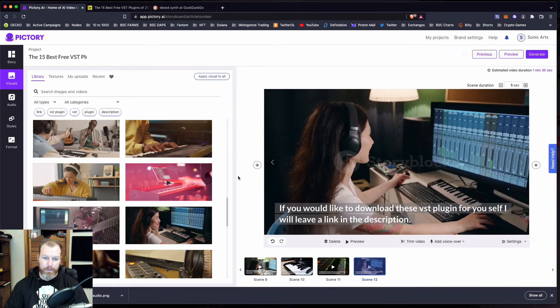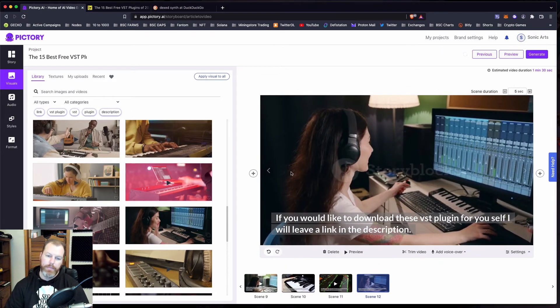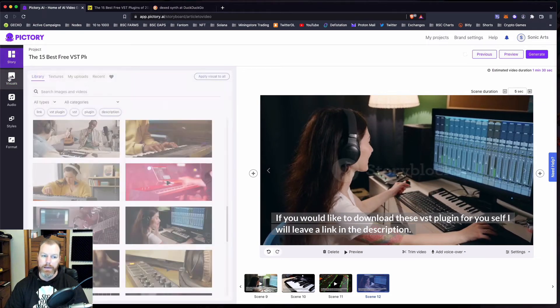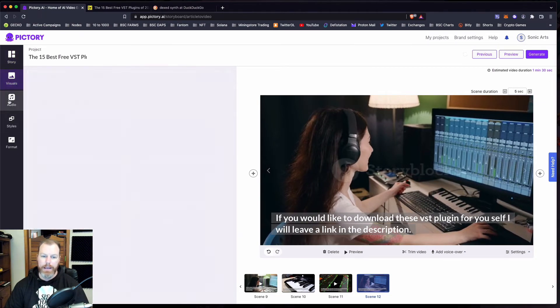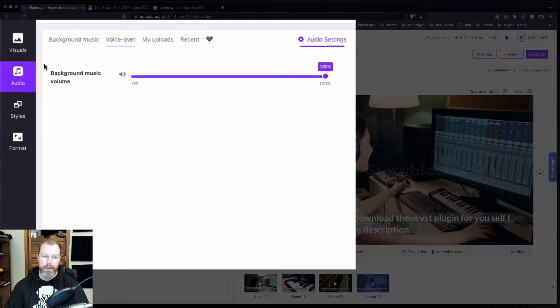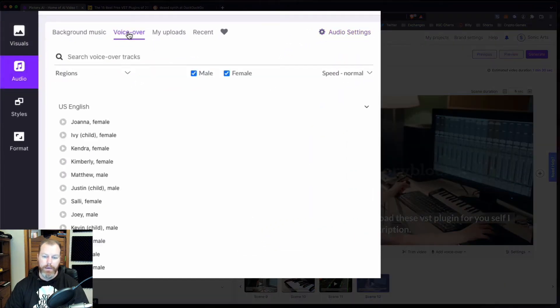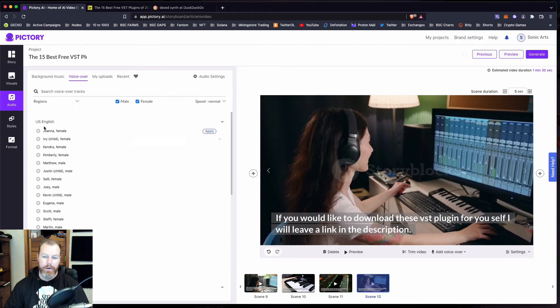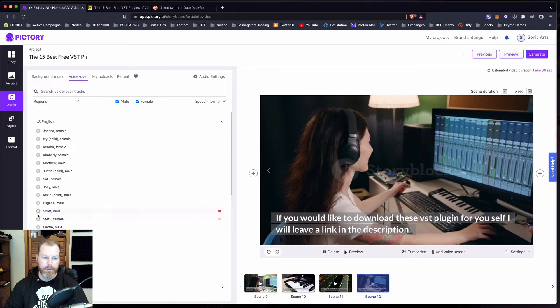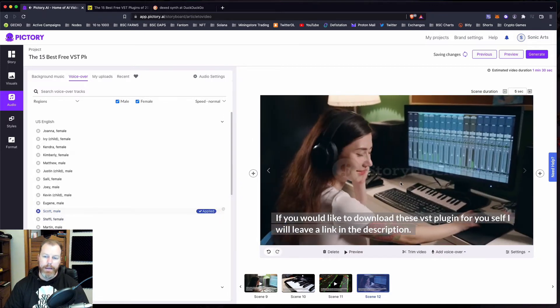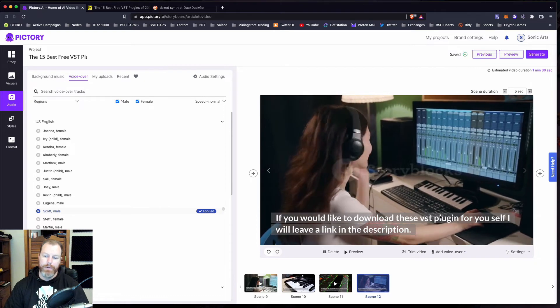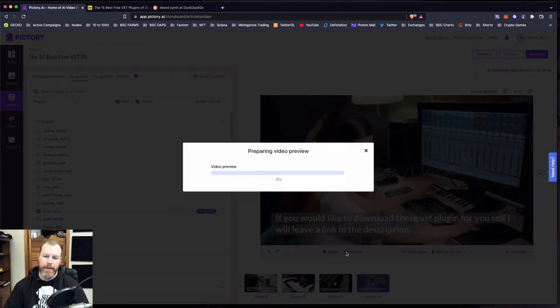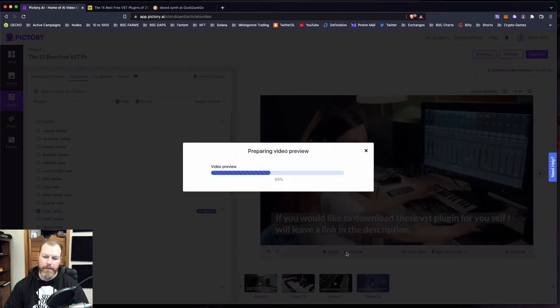So one thing that's really cool that Pictory does that I don't use on this channel, but I have used on a few other channels that I do some affiliate marketing is you can actually get this to make a voiceover. If we go to the audio tab and select voiceover, we can select all of these high quality voices here so we can hear what they sound like. Welcome to Pictory. So you can grab a female or a male voice. Welcome to Pictory. It has been shown. So if we click apply, then we can actually preview what this slide is going to look like with that voiceover as well.